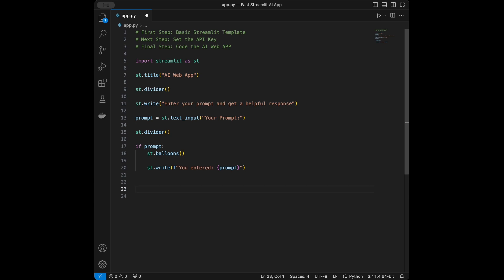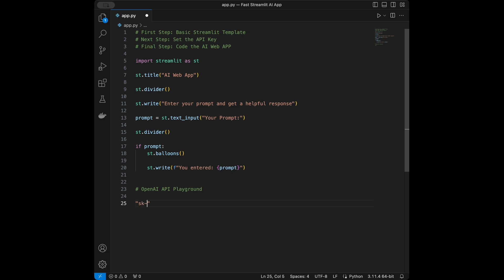When you create your account, they gift you $5 of balance. You can get your API key from the OpenAI playground — it's free to generate a key, and the $5 credit is more than enough for this video. Your API key will look something like SK123.